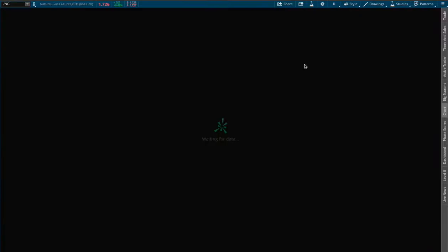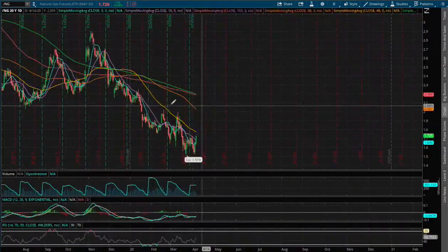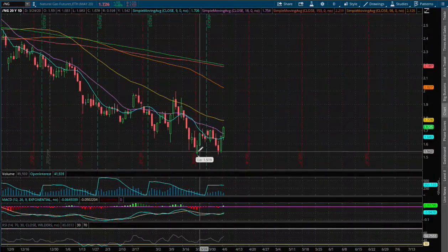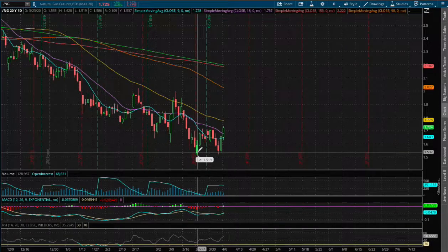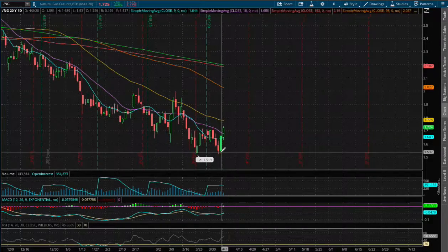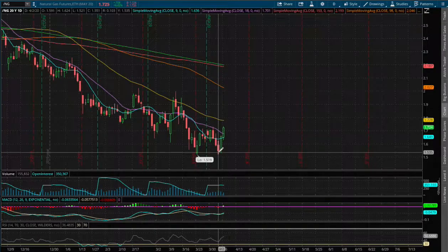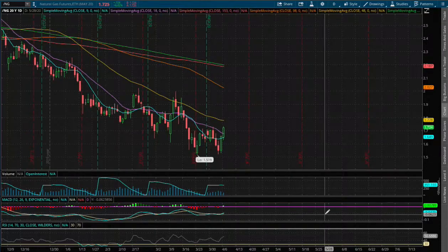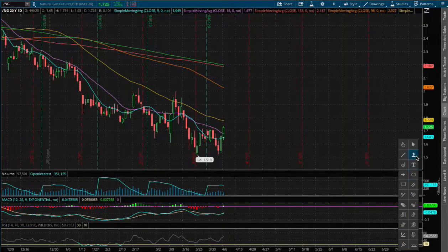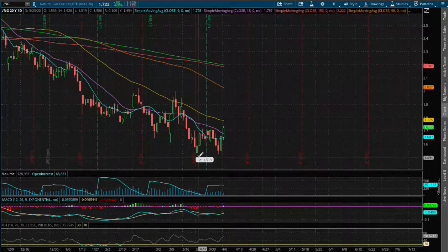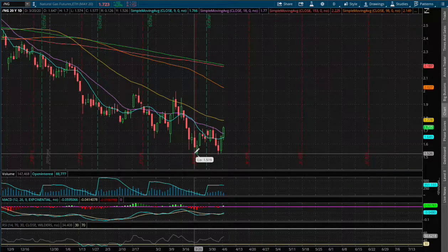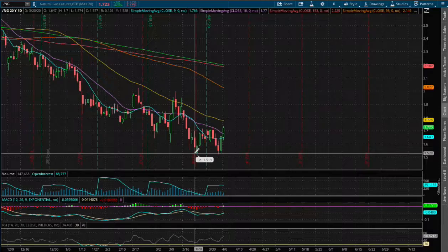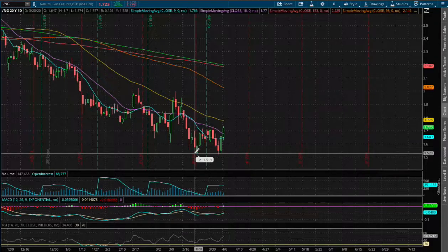On the daily chart, we made a nice double bottom. We had our first bottom back in March 23rd and our second bottom back in April 2nd. So if we do manage to fall back lower, we do expect this to be our support around a price of $1.52.